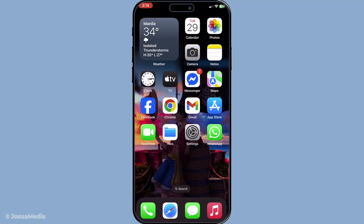In today's video I'm going to teach you how to change the map type and customise your view in Apple Maps, making your navigation experience more suited to your preferences. Whether you're a frequent traveller, a daily commuter or just someone looking to explore your environment in new ways, knowing how to adjust your map view can make a noticeable difference. Now let's dive right in and explore the quick and simple steps to achieve this.